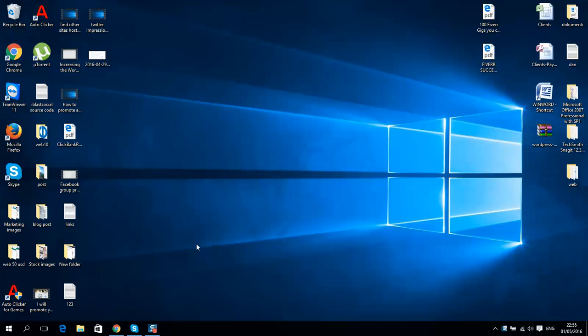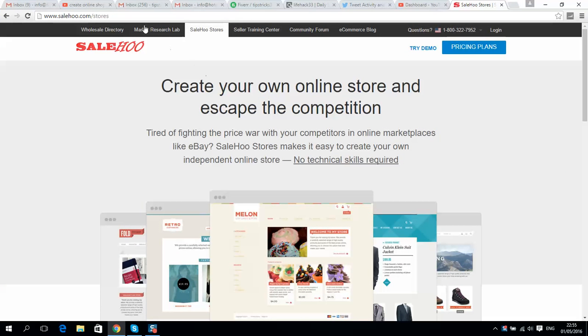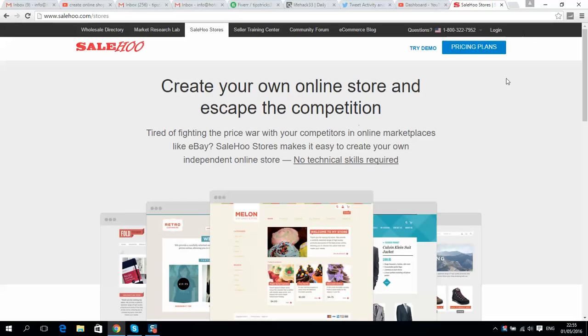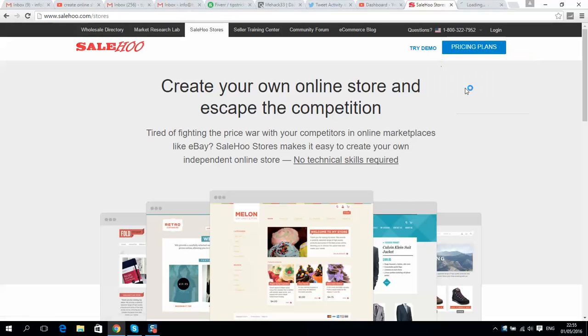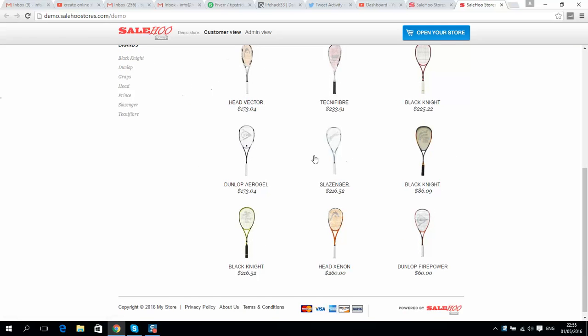What's up guys, if you want to create your own online store and sell goods on your website, I recommend you to use the SaleHoo website. I will put links in the video description below. Before you register, you can try their demo.